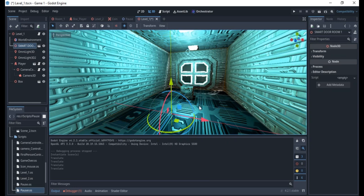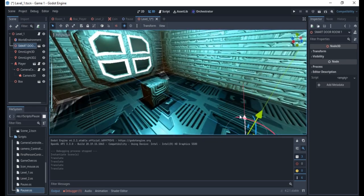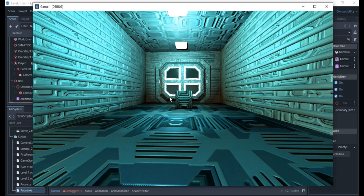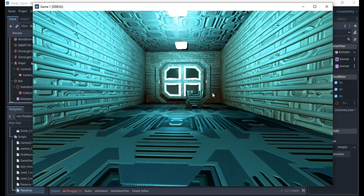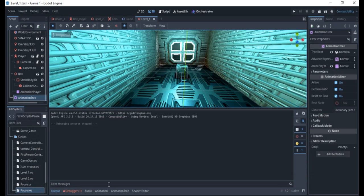Welcome to my channel. Today we'll be learning how to create animations right inside Godot Engine. We have a 3D scene and we want to create an animation of this box moving from one place to another. We already have the box added — it's just a very simple mesh.